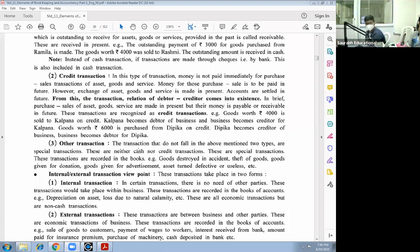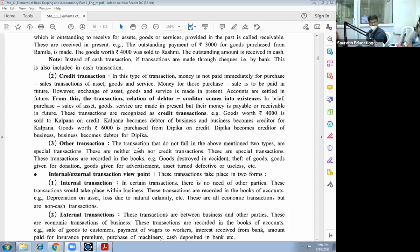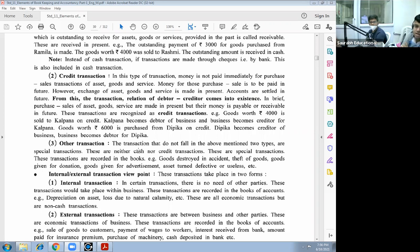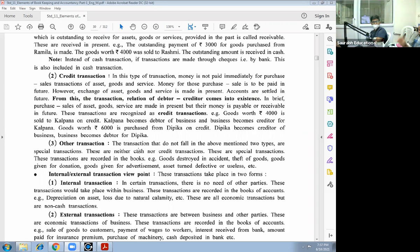Credit transactions: in this type of transaction, money is not paid immediately for purchase or sale transaction of asset, goods, and service. Money for those purchases or sales is to be paid in future. However, exchange of asset, goods, and service is made in present. Accounts are settled in future. From this, the transaction relation of debtor or creditor comes into existence. In brief, purchase and sales of asset, goods, and services are made in present but their money is payable or receivable in future. These transactions are recognized as credit transactions.